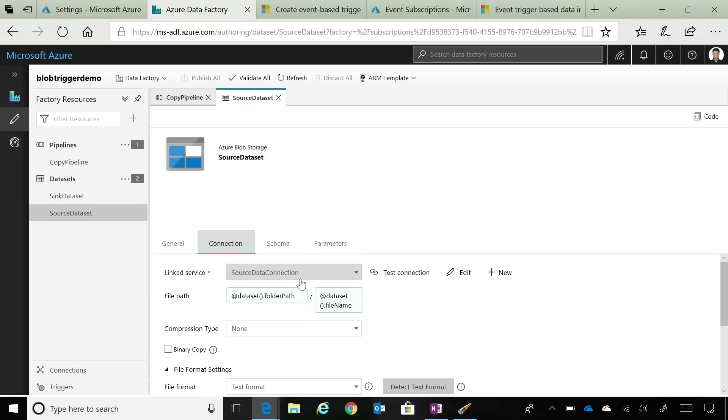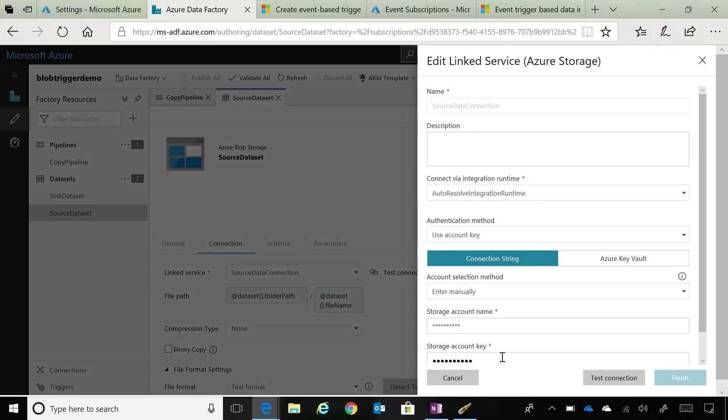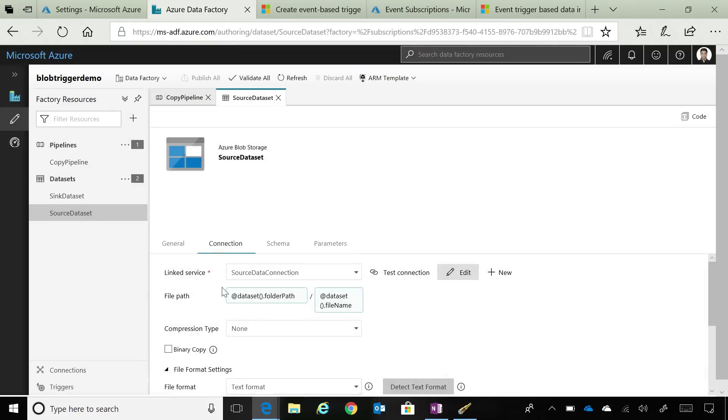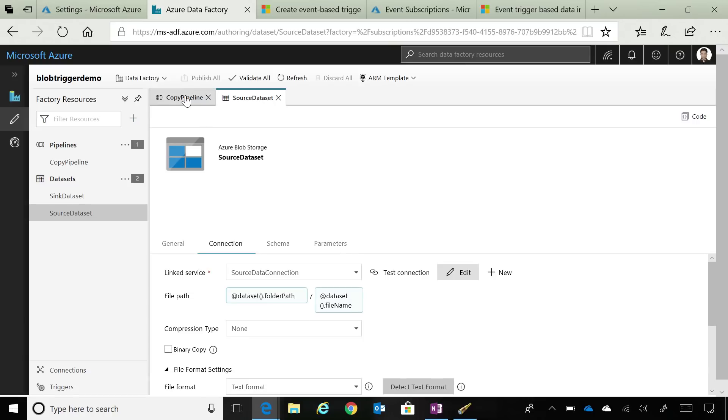We can see that I've defined the connection, so I know what storage account to look at. You can see that in this particular file path, I have parameterized it, and I'm passing those parameters as values when this particular pipeline runs. These values are specified by the trigger, the event-based trigger that we have defined, and I'll show that to you in a moment.